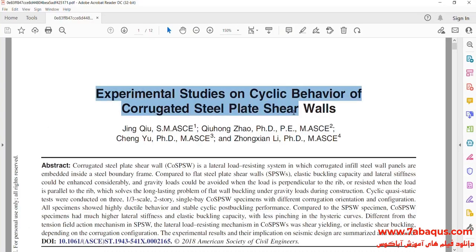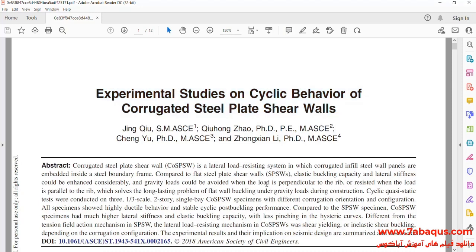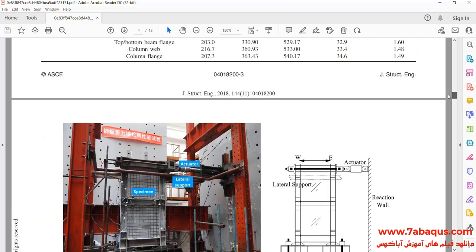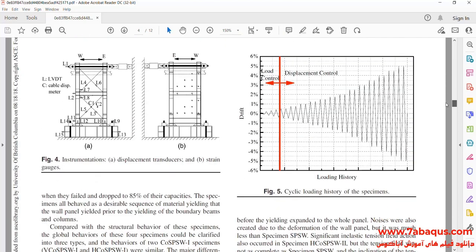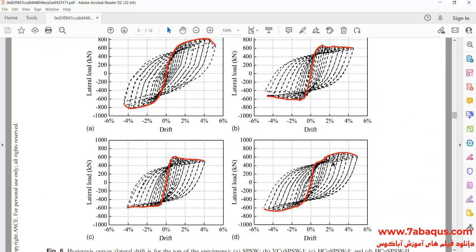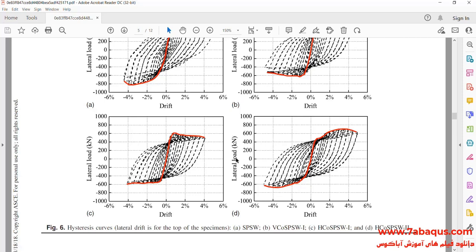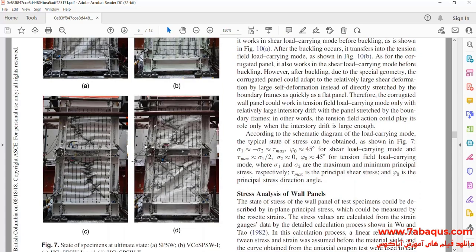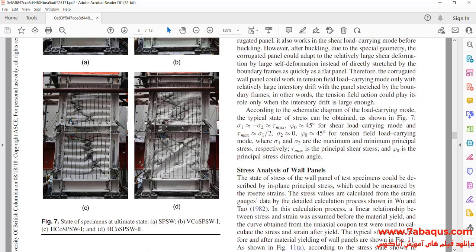We intend to simulate this article in the Abaqus software. The article is entitled 'Experimental Studies on Cyclic Behaviour of Corrugated Steel Plate Shear Walls.' You can observe the hysteresis diagram drawn in the article, as well as the deformation of the shear wall in the experimental model.